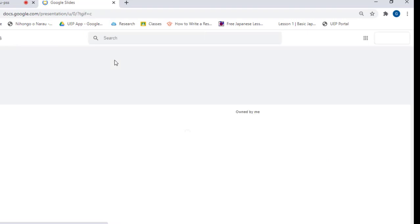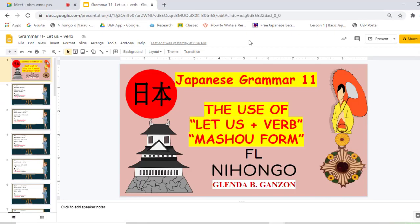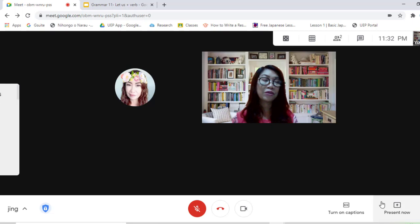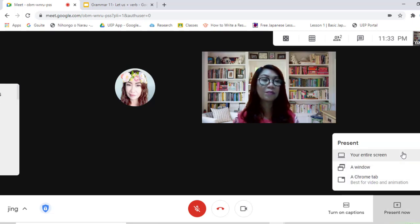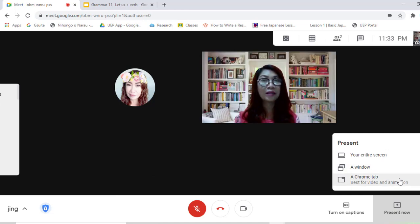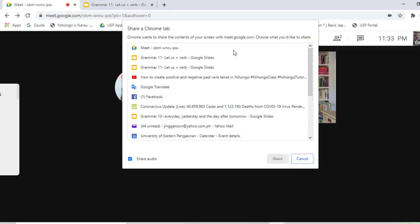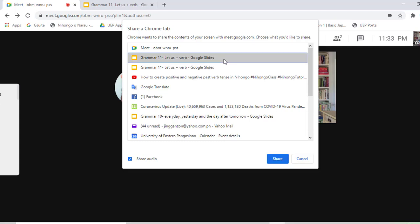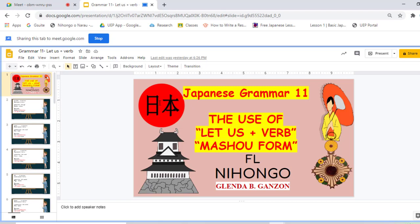I'll choose the slide I will be presenting in this Google Meet. Now that my presentation is ready, I'll go back to Google Meet. In the right lower portion of the screen, click 'Present now.' You have three choices: your entire screen, a window, or a Chrome tab. For this tutorial, I'll click 'A Chrome tab,' select my presentation, and click 'Share.' You'll know it's sharing when you see the message in the top left of your screen: 'Sharing this tab to meet.google.com.'